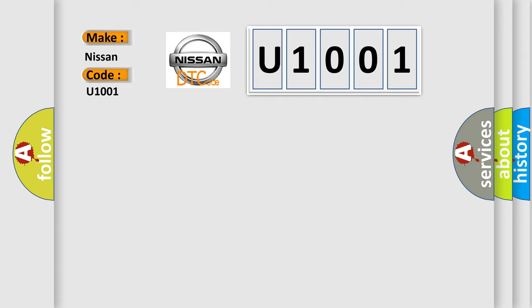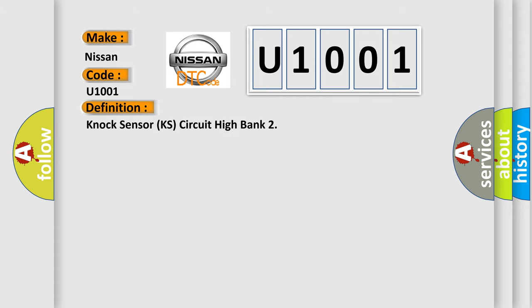The basic definition is: knock sensor KS circuit high bank. And now this is a short description of this DTC code.